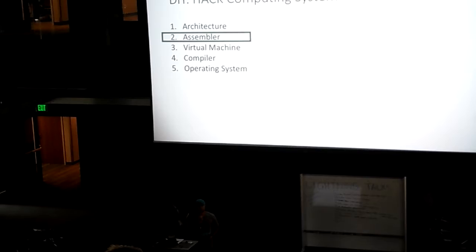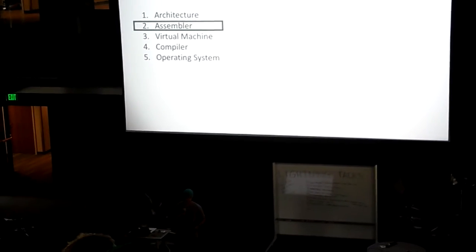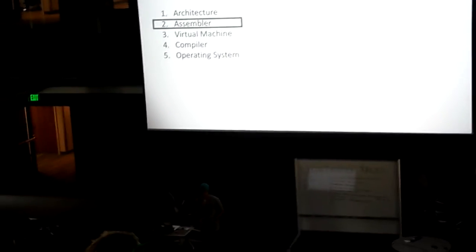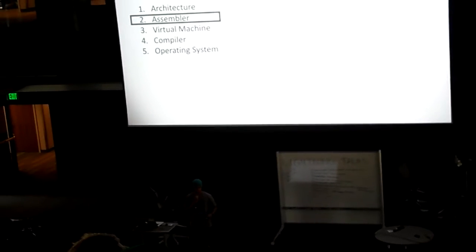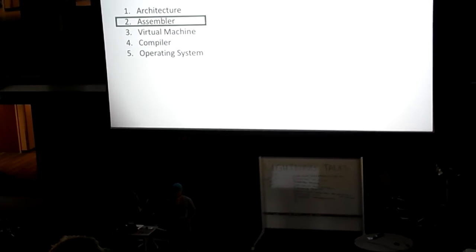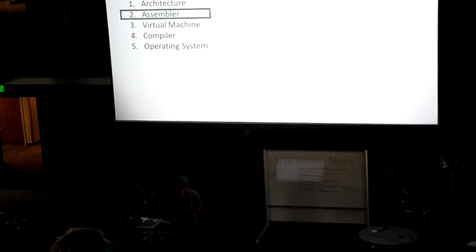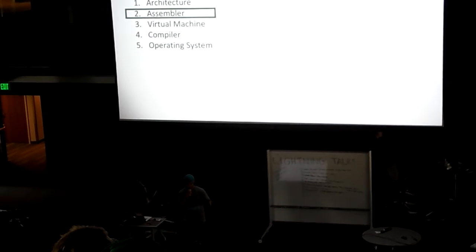The Hack is an open source learning system that gives you specifications. For example, they give you a specification of computer architecture and you basically have to implement everything.